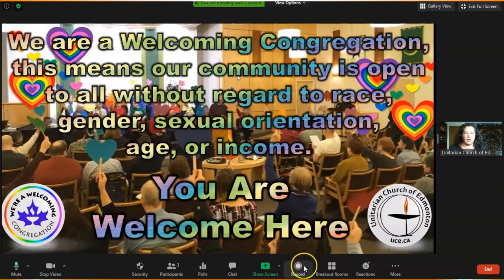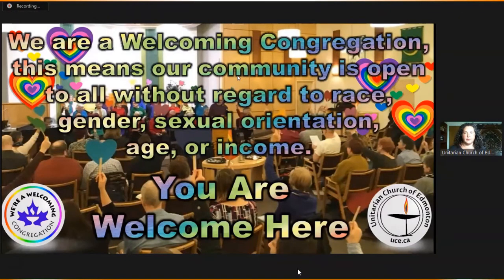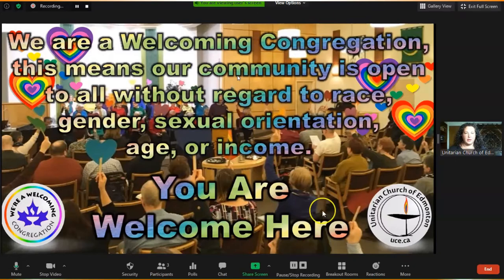It looks like we're ready for the service. I'm going to hit Record. Now the service leader begins the service and it will record the service. Obviously we're not going to record a whole service for this example, but you get an example of a couple minutes here.